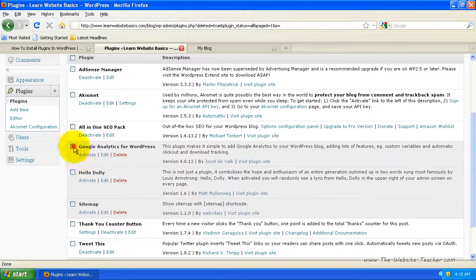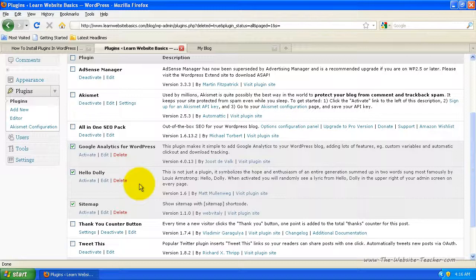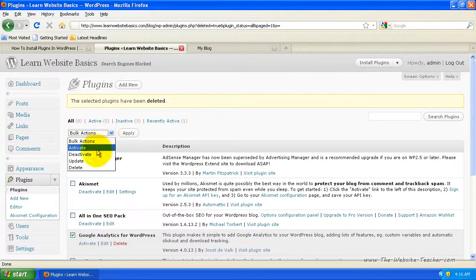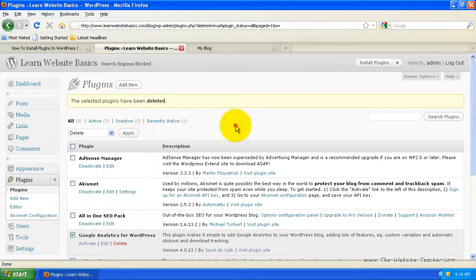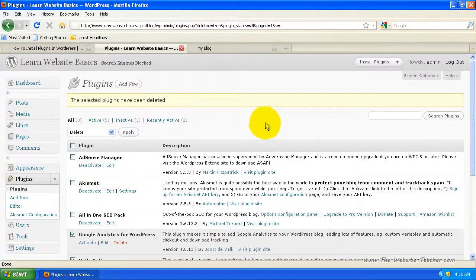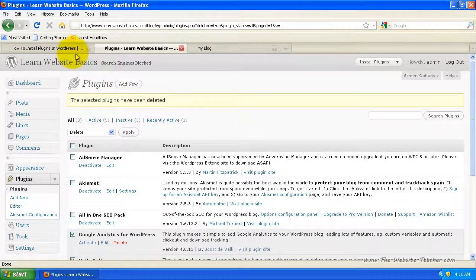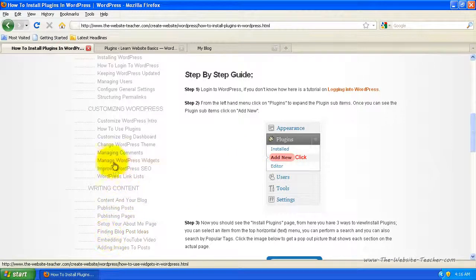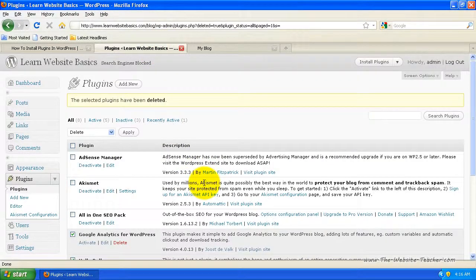If you wanted to remove multiple plugins, select the ones you want — they have to be deactivated first. Then use the bulk action dropdown, choose delete, and click apply to delete all the ticked ones. So that's basically how to install and manage your plugins. If you've installed plugins with a widget component and want to learn how to manage widgets, come back to my site and click on the manage WordPress widgets tutorial.